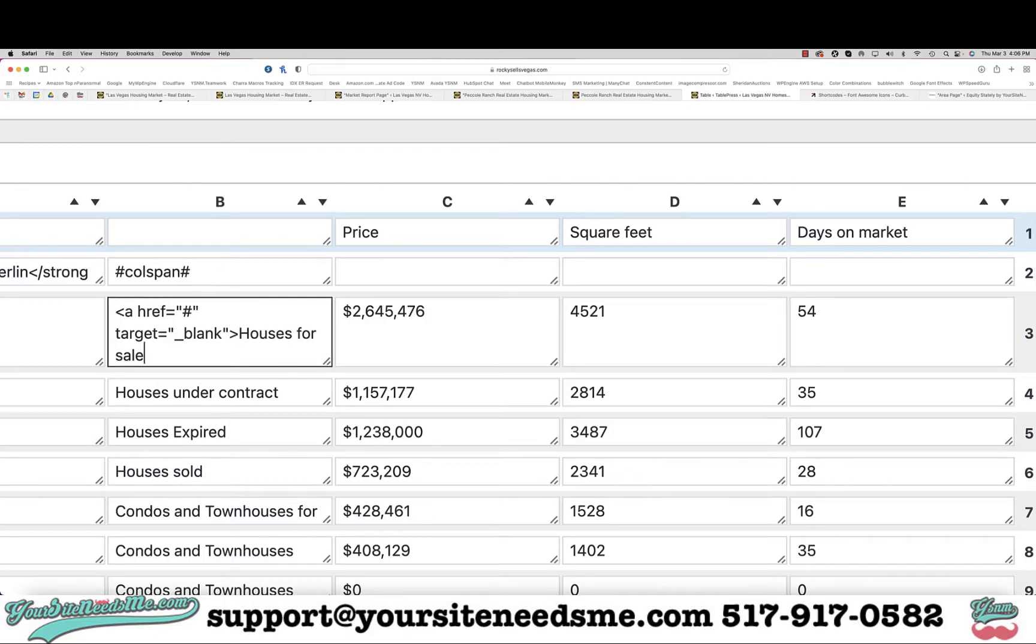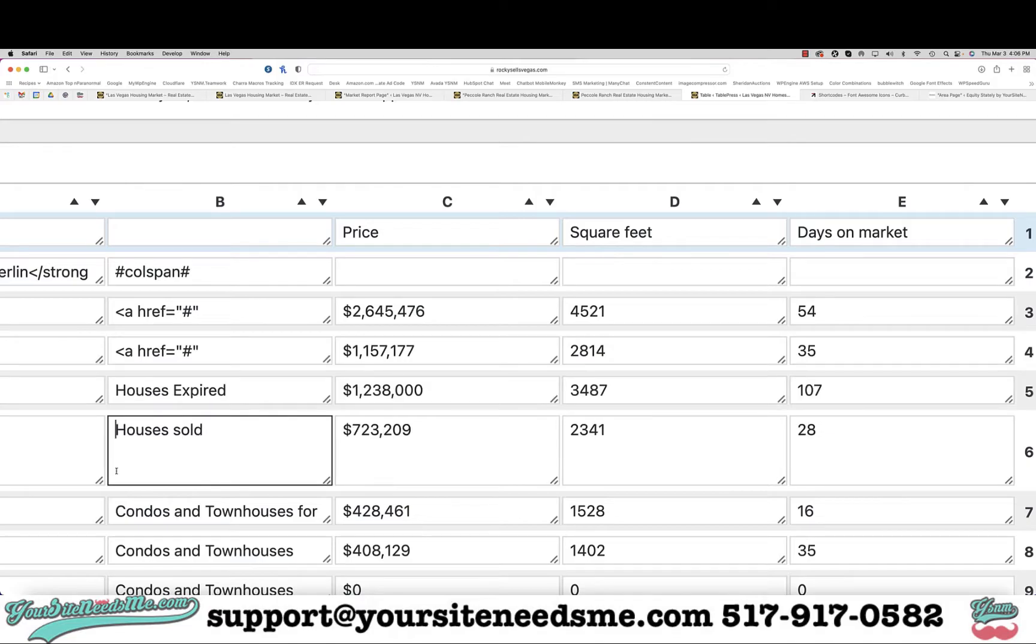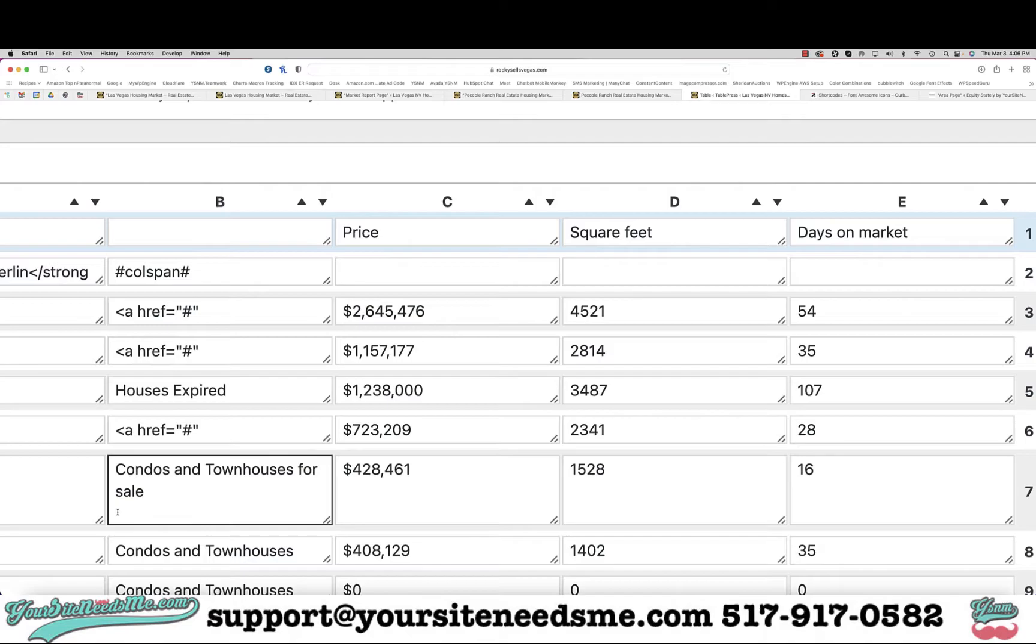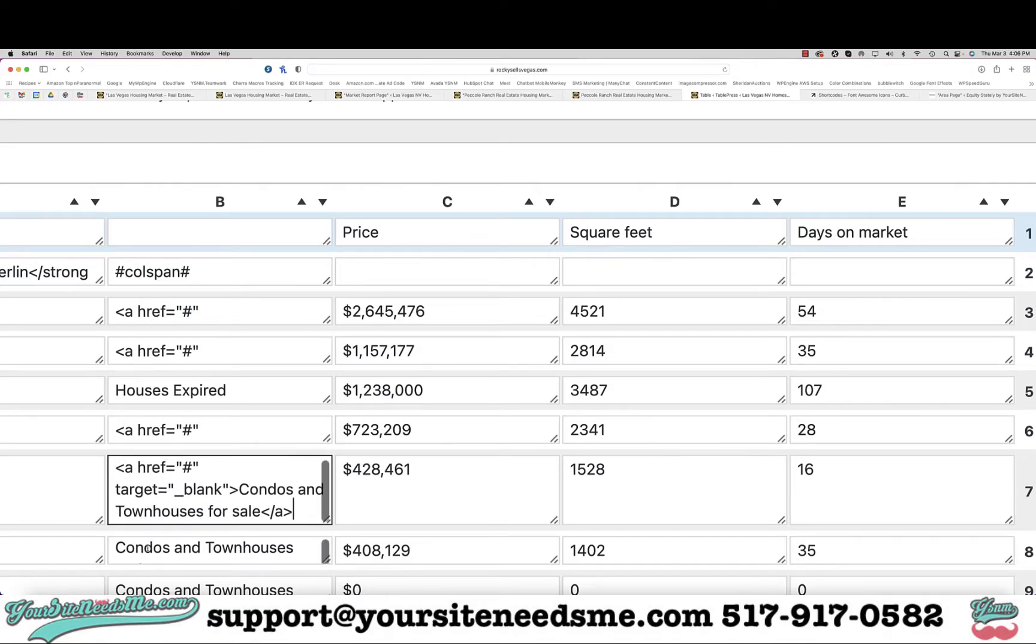So what I'm going to do is copy this and put it into each one of these, and I'm going to put the end at the end of it. I can't do expired, so I'm not going to do that one. This works for any reason that you are wanting to make a link in table press. In this case I'm making this table for the market report.